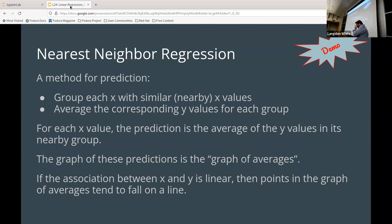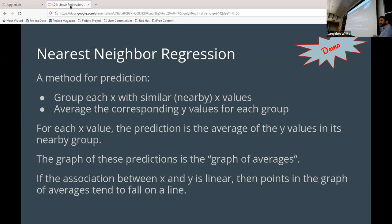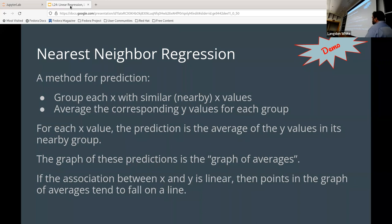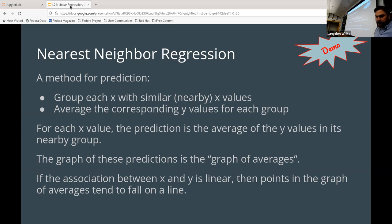We talked about nearest neighbor regression — that's what we did when we played around with the Galton heights data. What's nearby may give us an indication of a new value in that same area. The graph of the predictions is the graph of averages. We have real data showing the scatter plot, then we put predictions on there — usually shown as a yellow dotted line. Those are predictions, not necessarily real values; they're based on this nearest neighbor technique.